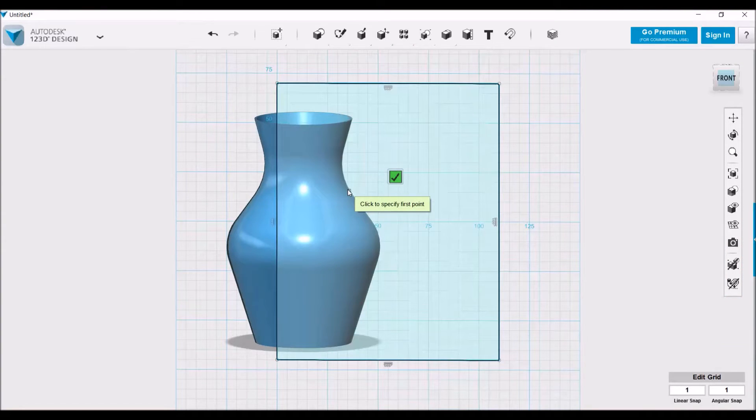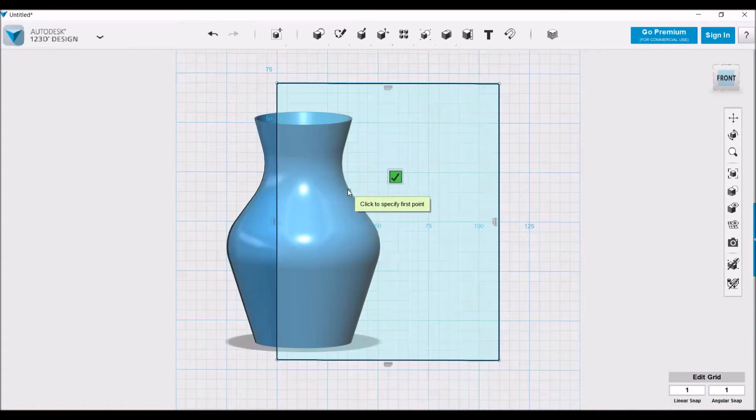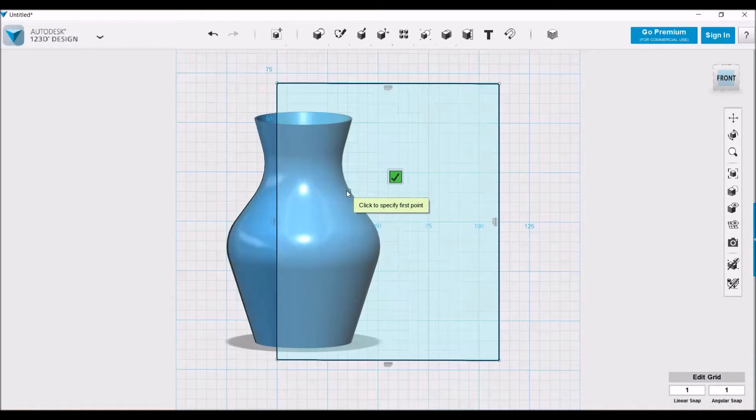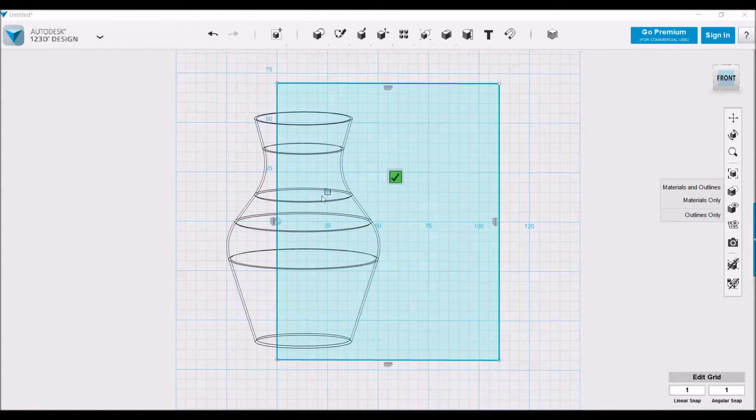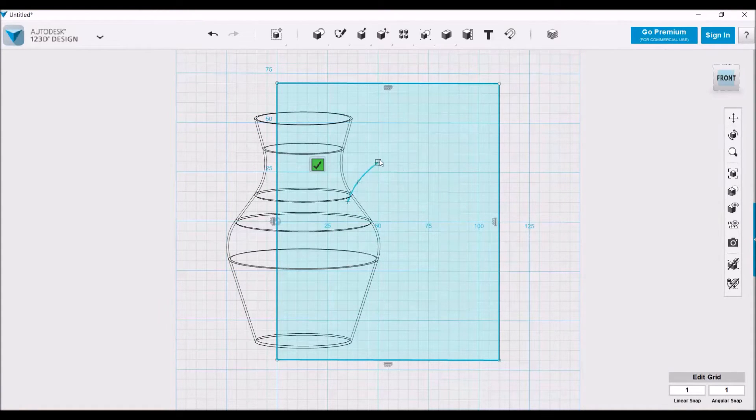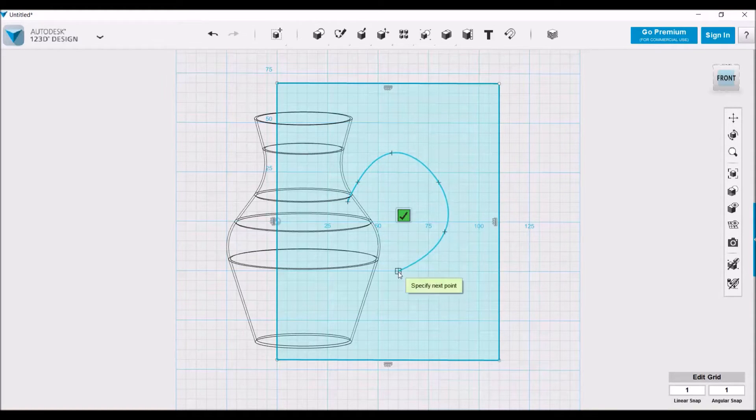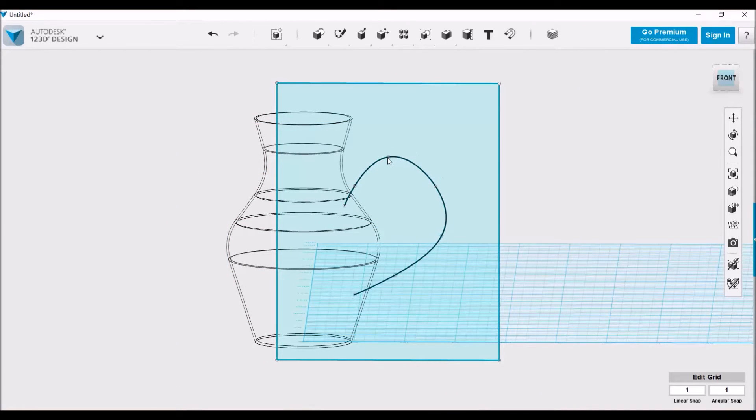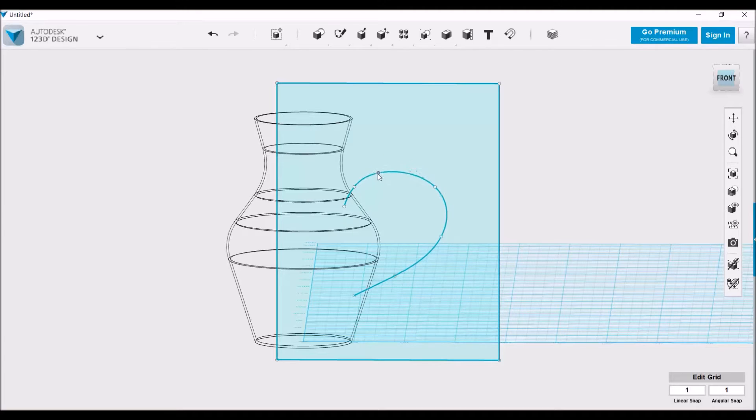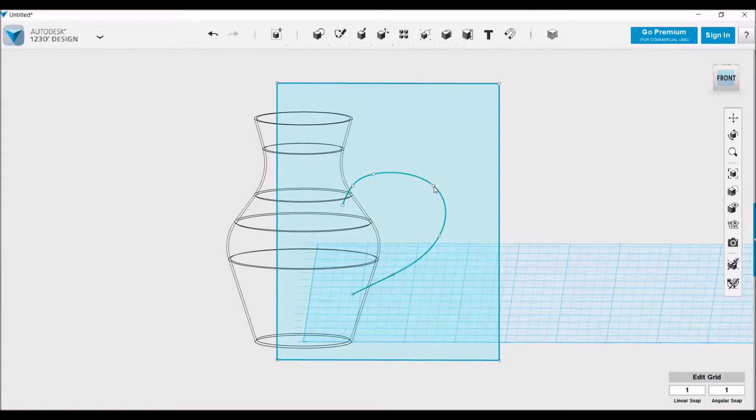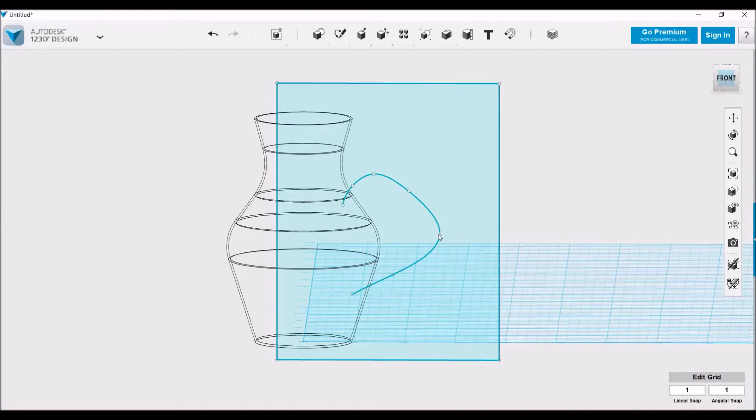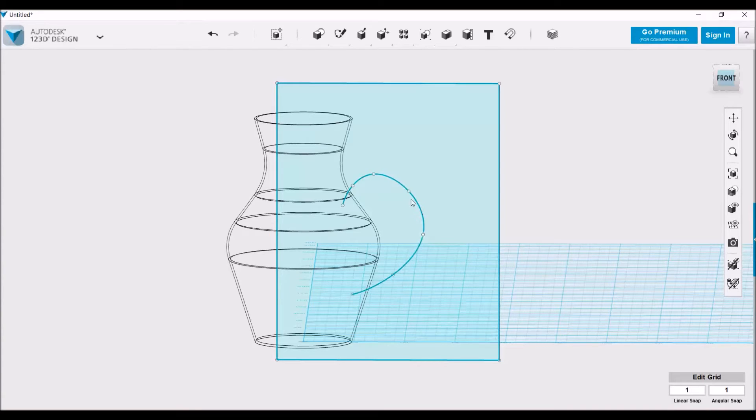Now that we have the plane in the center of the vase, we're going to create whatever shape we want for the path of the sweep to be. For this we're going to start right here. Let's make it outline only so we can see inside the vase, and we're going to use the spline tool to click and form our handle. Let's do a little bit more refining to this handle.